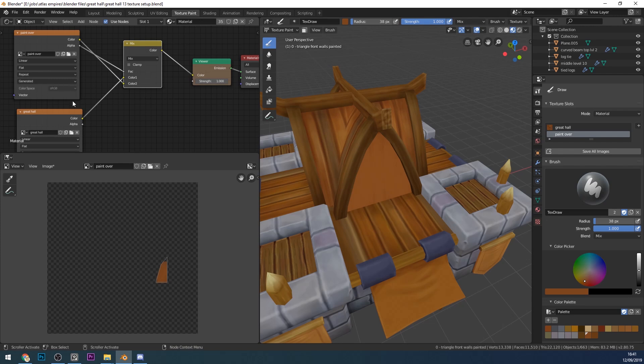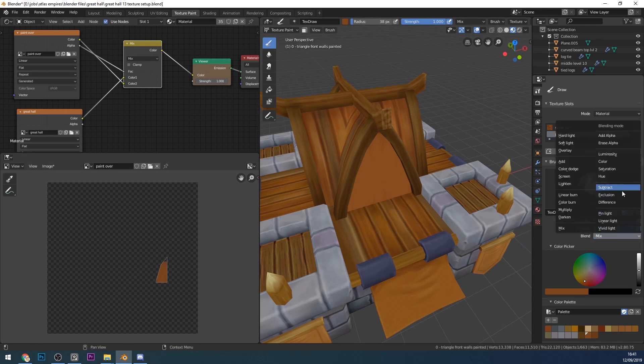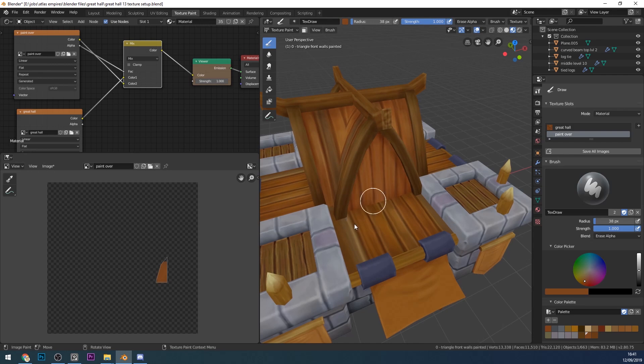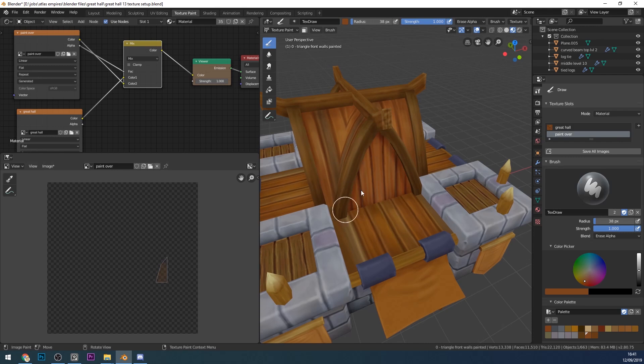If I ever want to erase anything that's on my paint over layer here, I can go to erase alpha. Now if I paint, I can delete the stuff that's on that layer. You can see down here when I paint onto it, it deletes it.